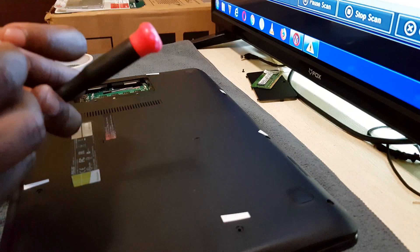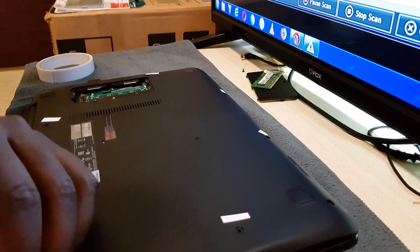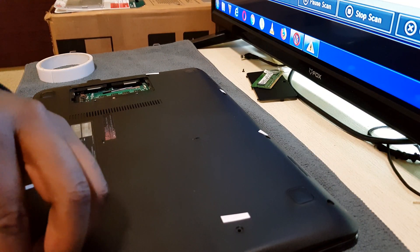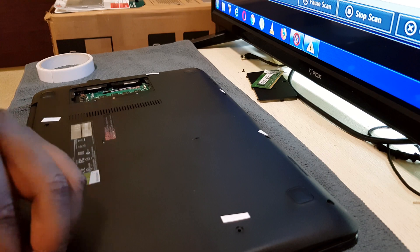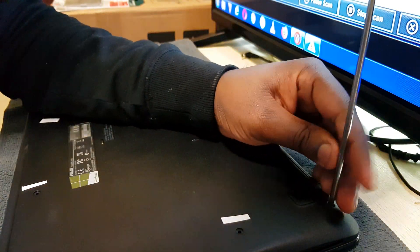So first what you're gonna do is remove the RAM cover and the RAM itself. Take out all the screws holding the back panel.